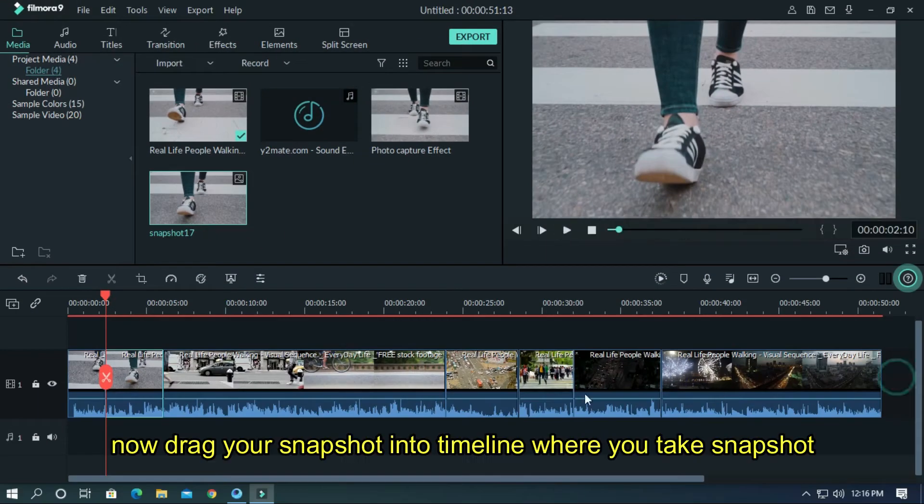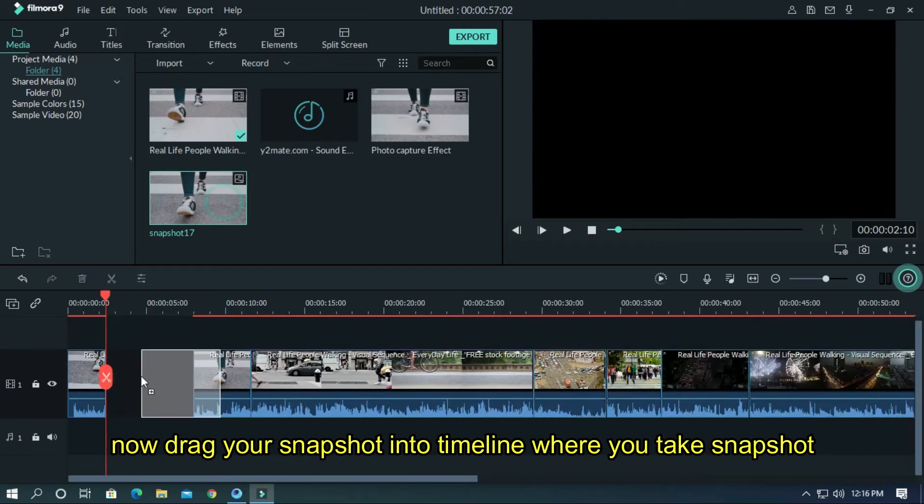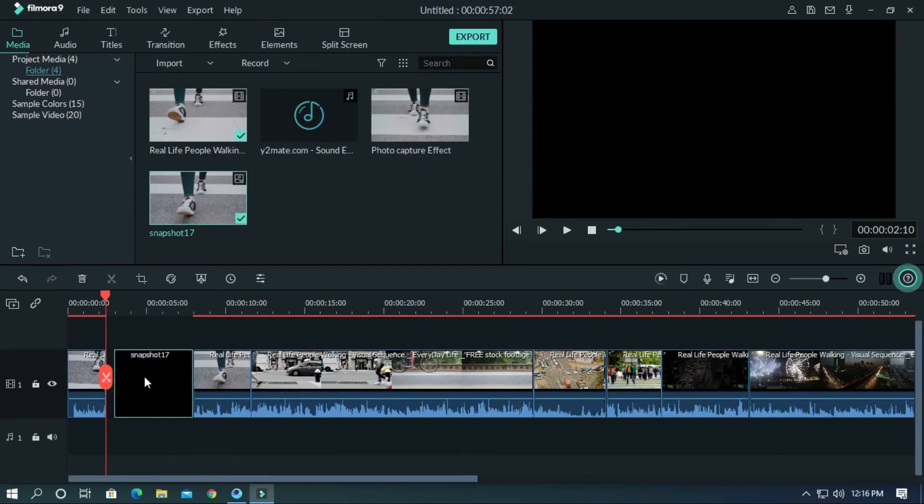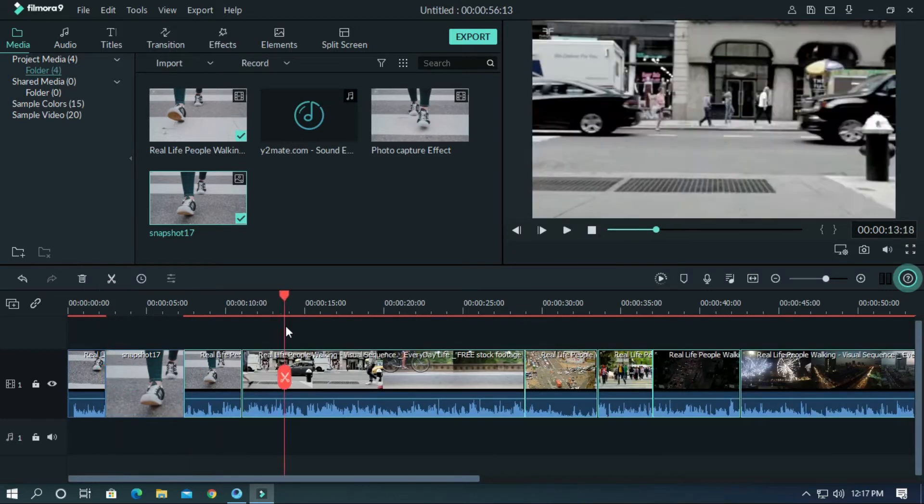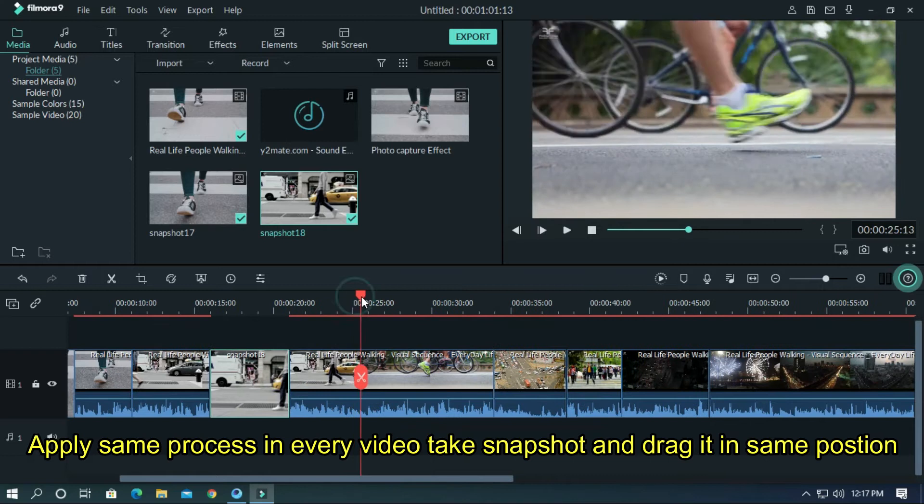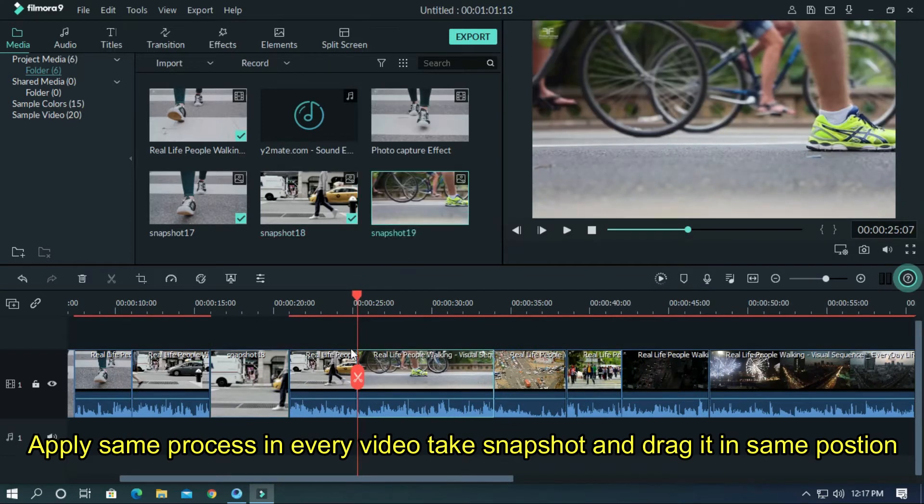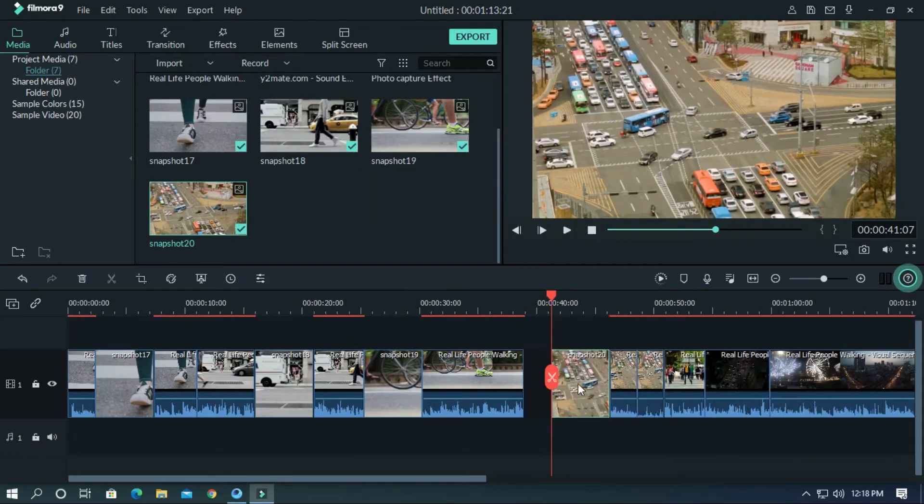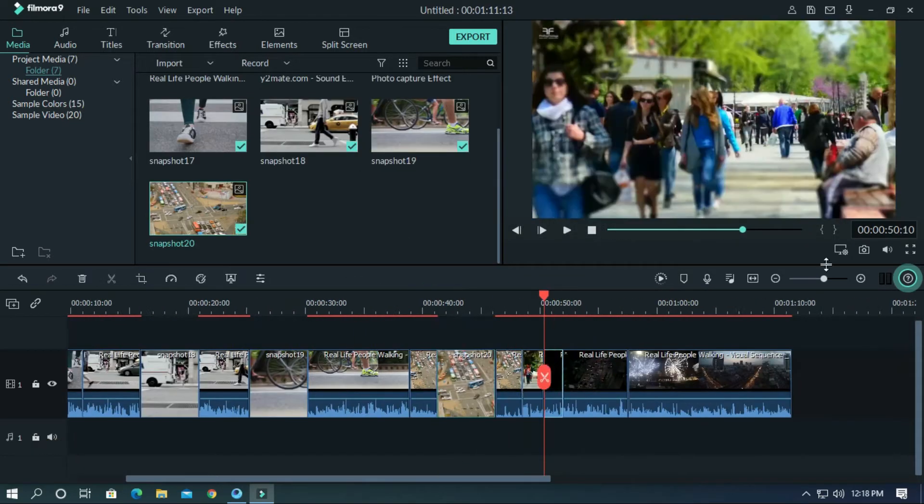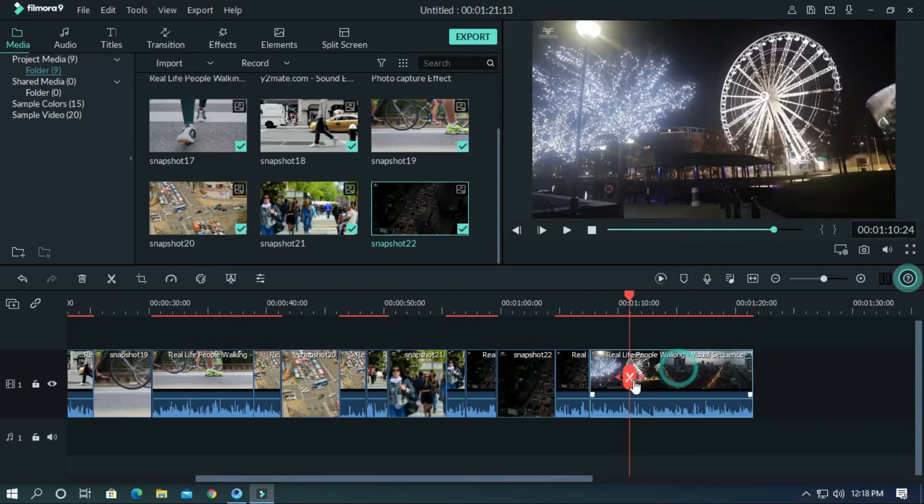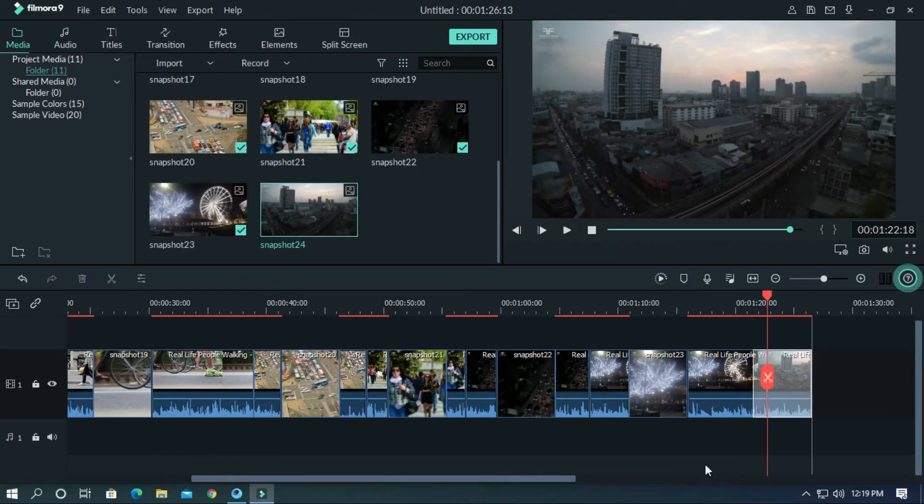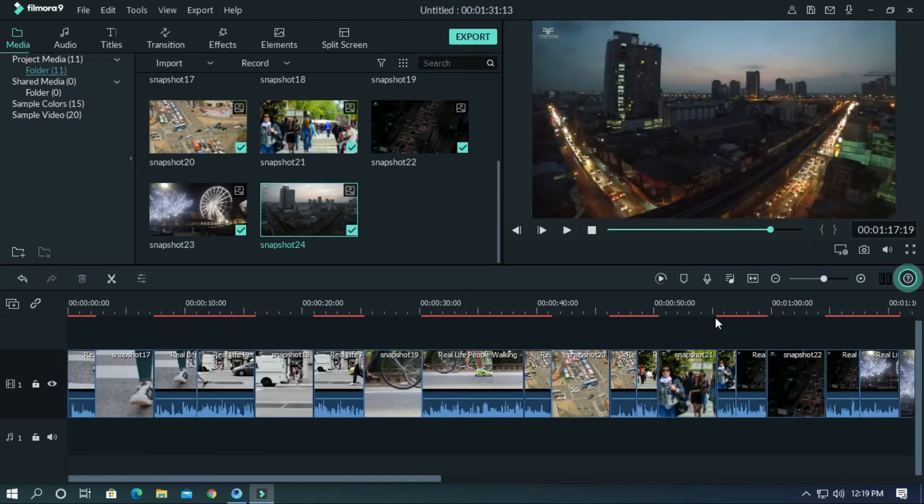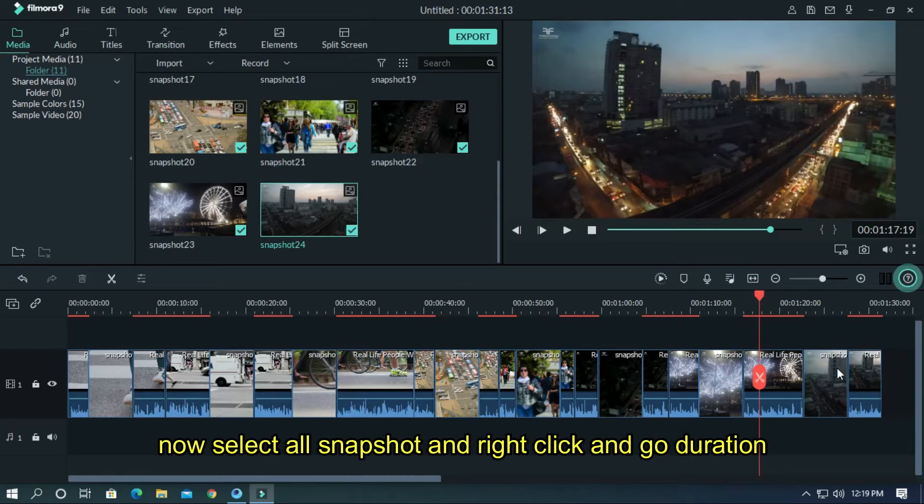Now drag your snapshot into the timeline. When you take a snapshot, apply the same process in every video. Take snapshots and drag them in the same position. Now select all snapshots, right-click, and go to duration.